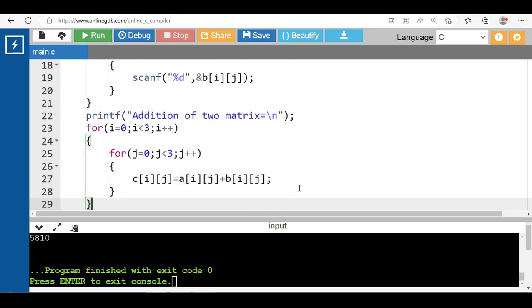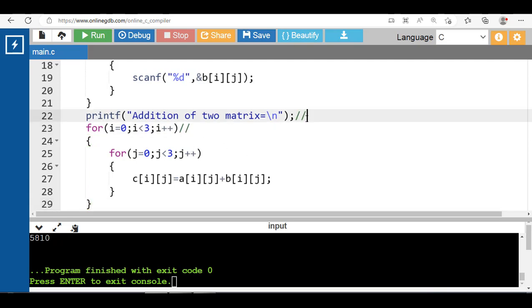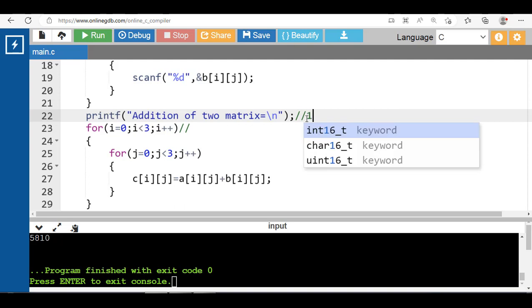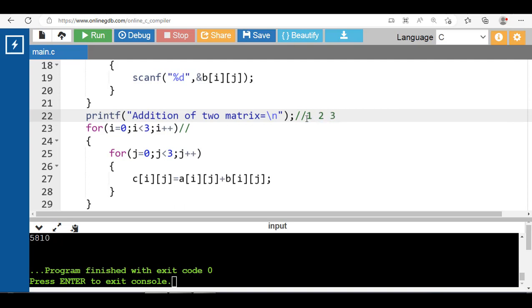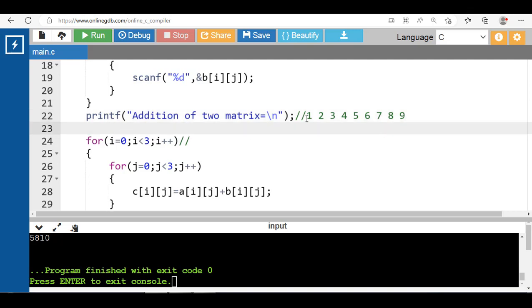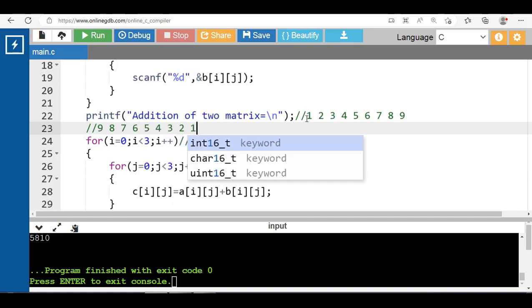Suppose the elements of matrix 1 are 1, 2, 3, 4, 5, 6, 7, 8, 9 and the elements of matrix 2 are 9, 8, 7, 6, 5, 4, 3, 2, 1.